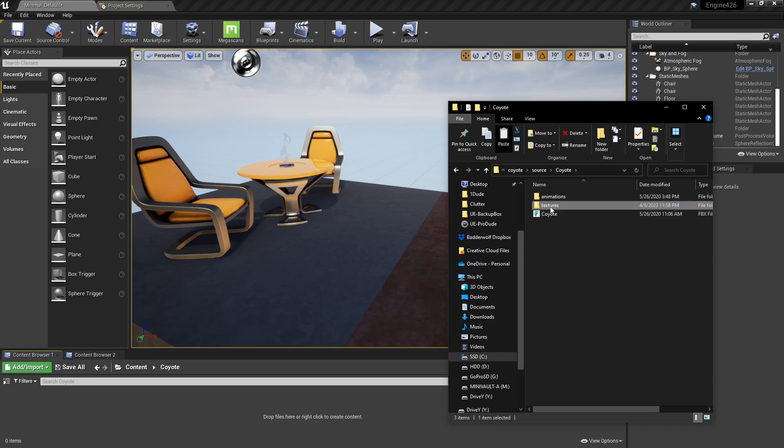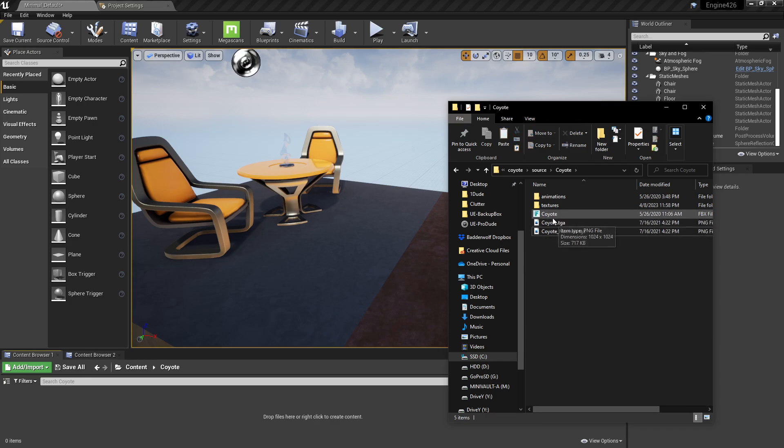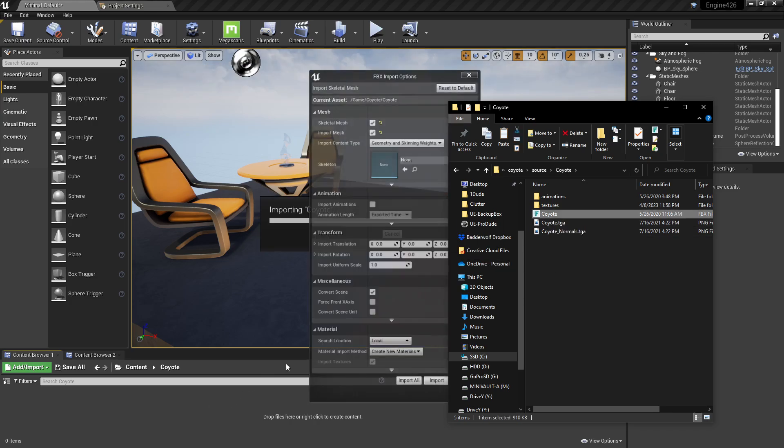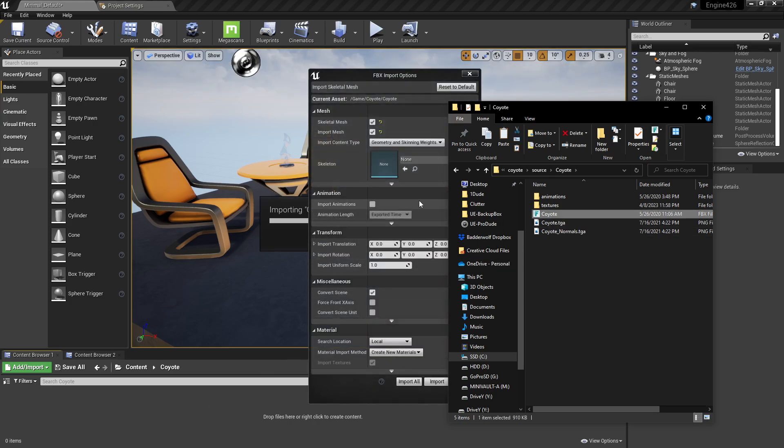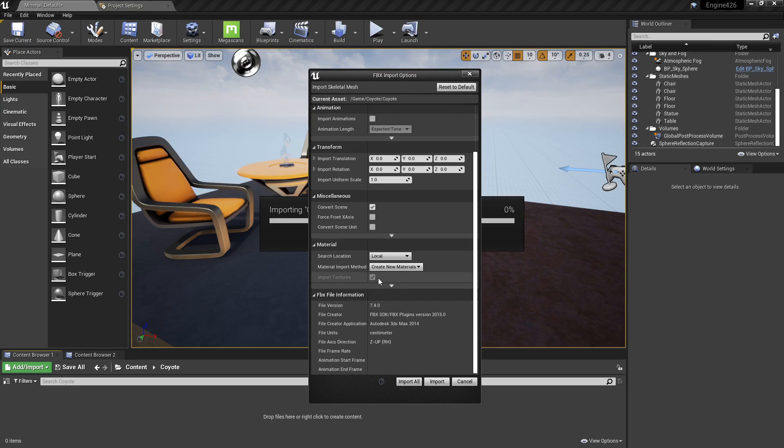I could probably take my textures and put them right beside the coyote, and that would probably work. So I'm going to try that first, and that has to do with where you search for the materials. Search location, local, which is basically the folder from which you're importing from.